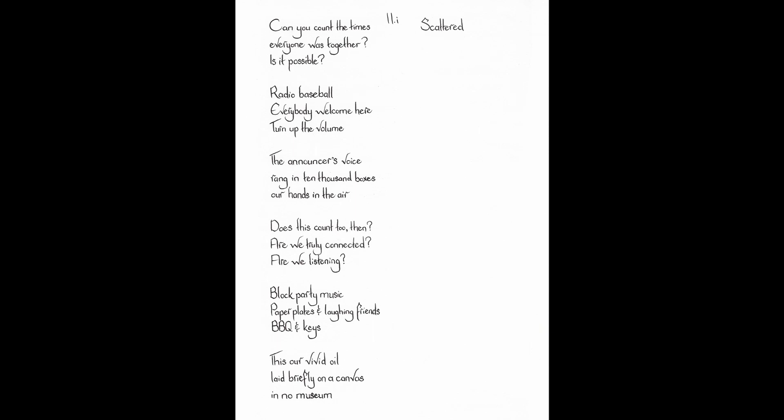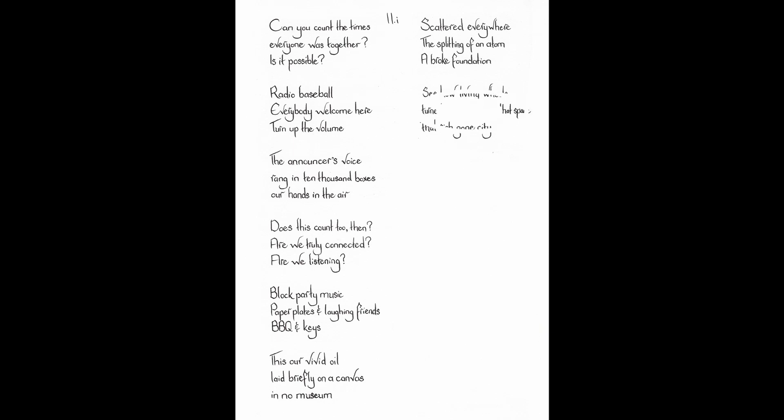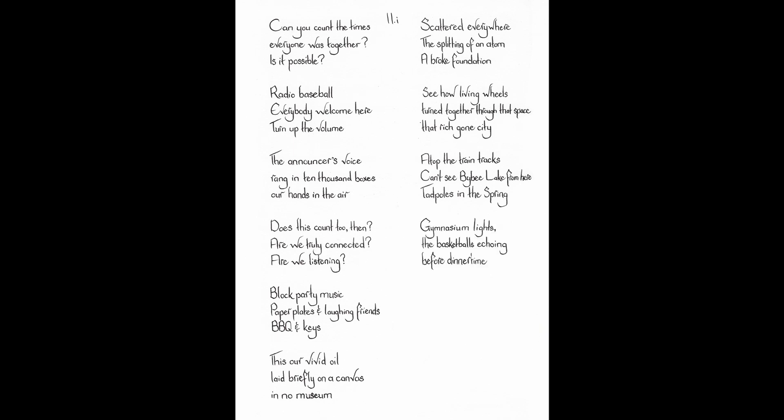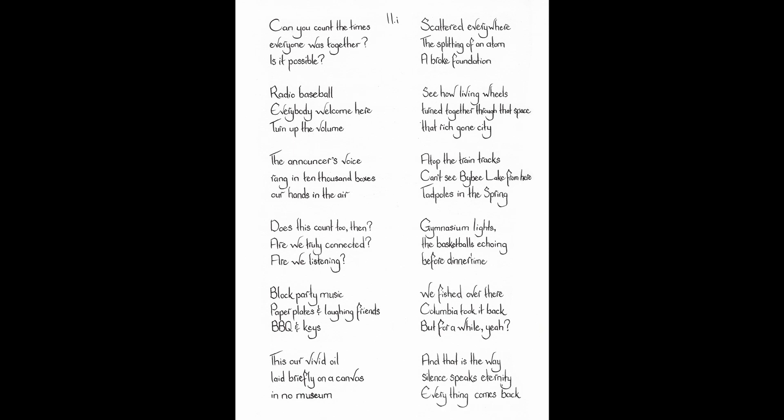This are vivid oil laid briefly on a canvas in no museum. Scattered everywhere. The splitting of an atom. A broke foundation. See how living wheels turned together through that space. That rich, gone city. Atop the tree. Atop the train tracks. Can't see Bybee Lake from here. Tadpoles in the spring. Gymnasium lights. The basketballs echoing before dinner time. We fished over there. Columbia took it back. But for a while, yeah? And that is the way silence speaks eternity. Everything comes back.